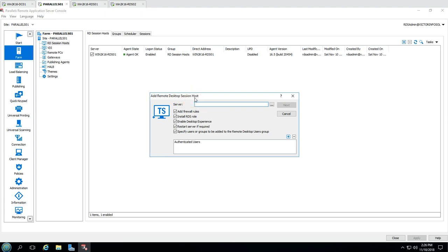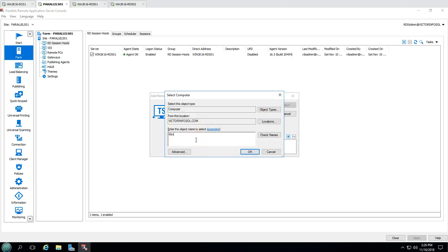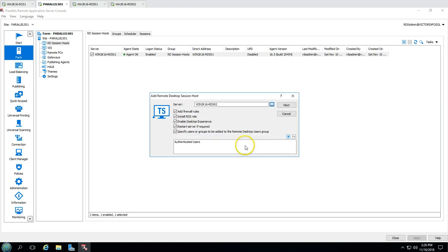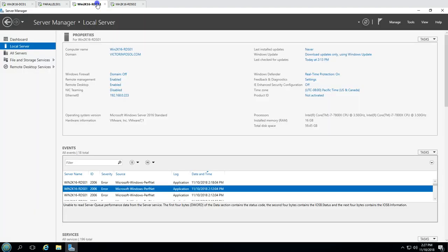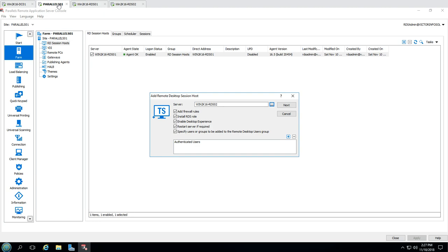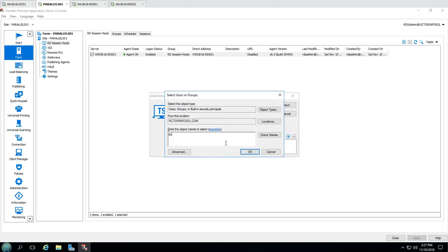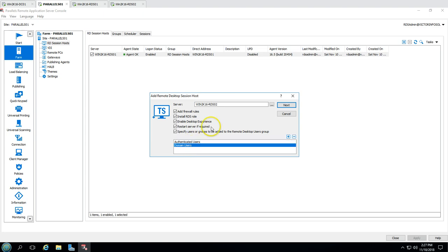We have the option to browse for our server, so I'm going to add my server name: win2k16RDS02. Click Check Name - the server is identified - then click OK. Options include: add firewall rules, install RDS role which will install the Remote Desktop Session Host role, and enable Desktop Experience on the server. For Windows Server 2012 or 2008 R2, enabling desktop experience is required. I'll also enable restart if required, and under specify user subgroup I'm adding domain users.